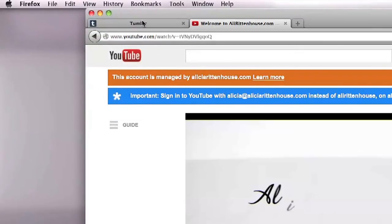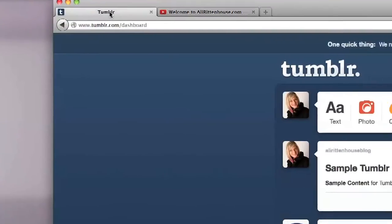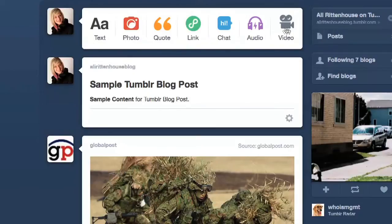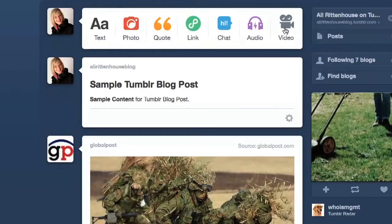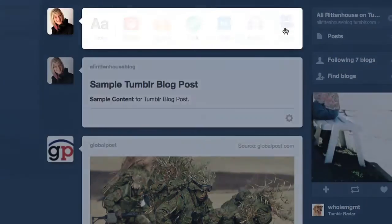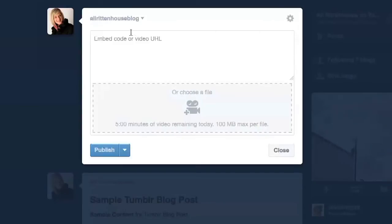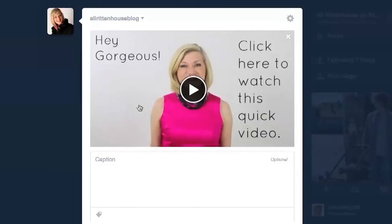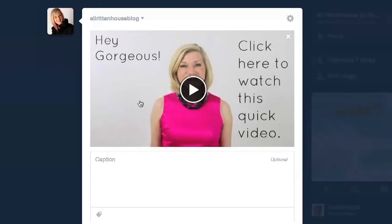Now we are going to navigate back to Tumblr. From there you want to click on the video icon because this is going to be a video post. Then you want to paste the URL of the video that you just copied. You can see that it does the work embedding the video for you.